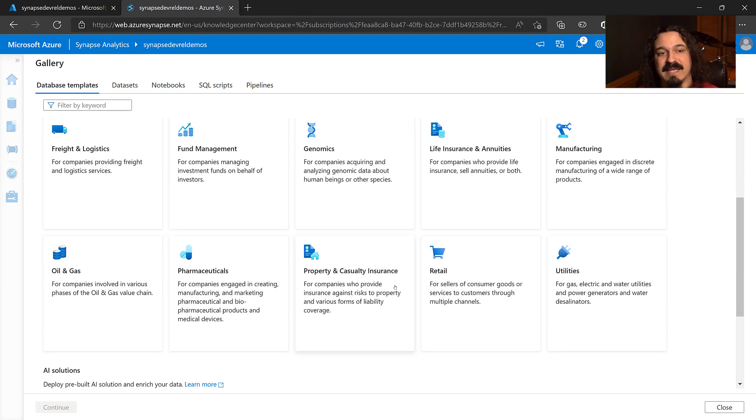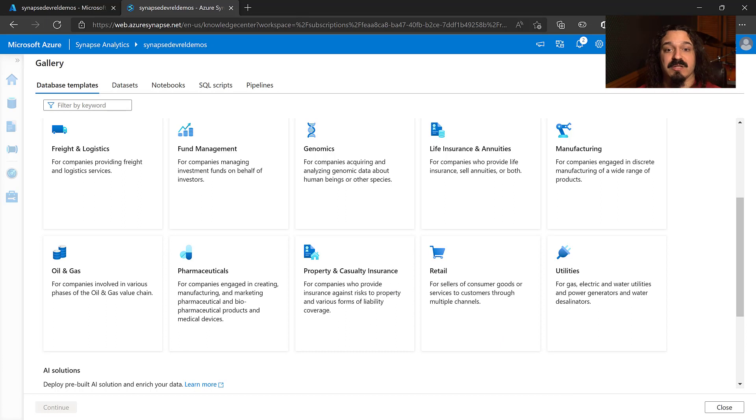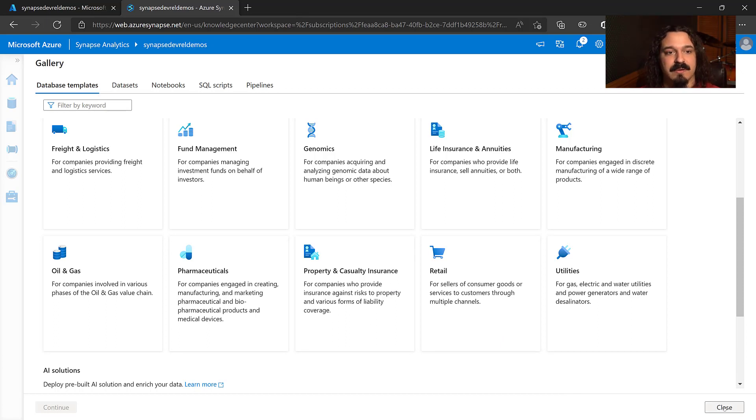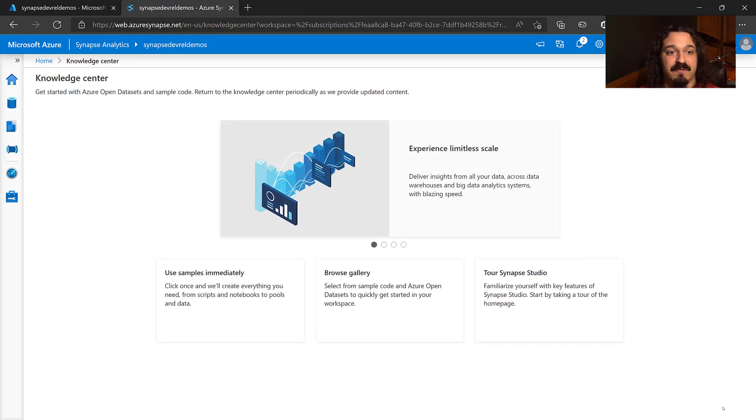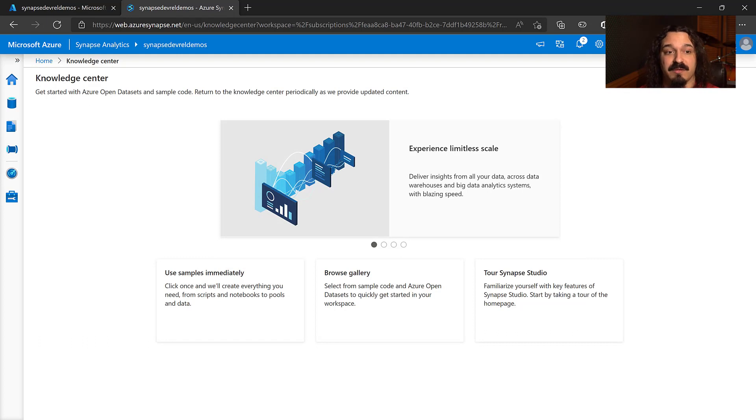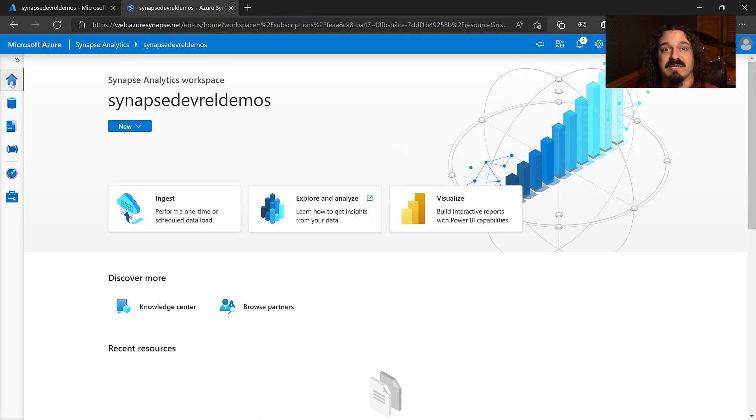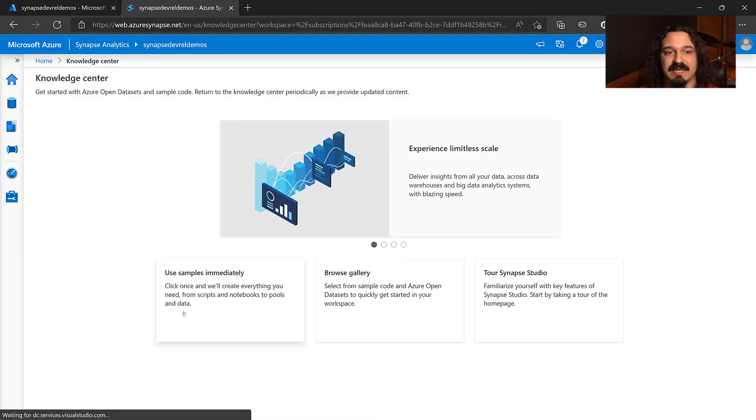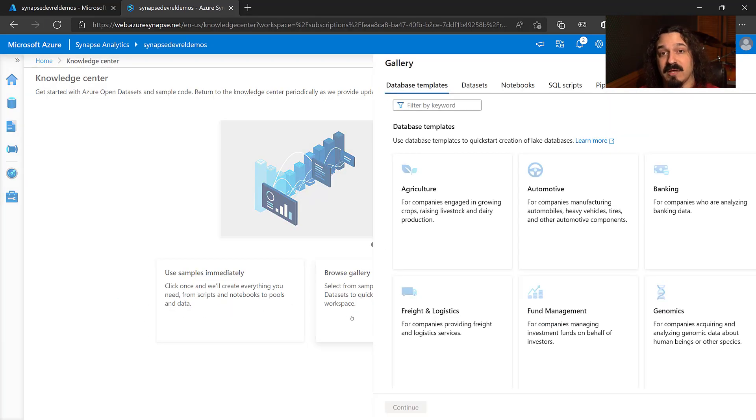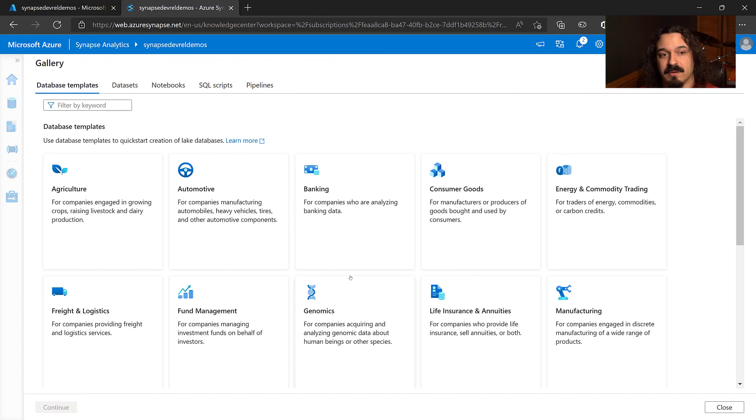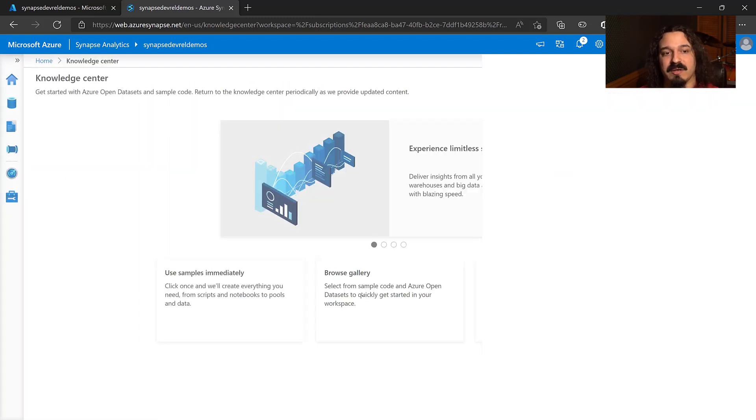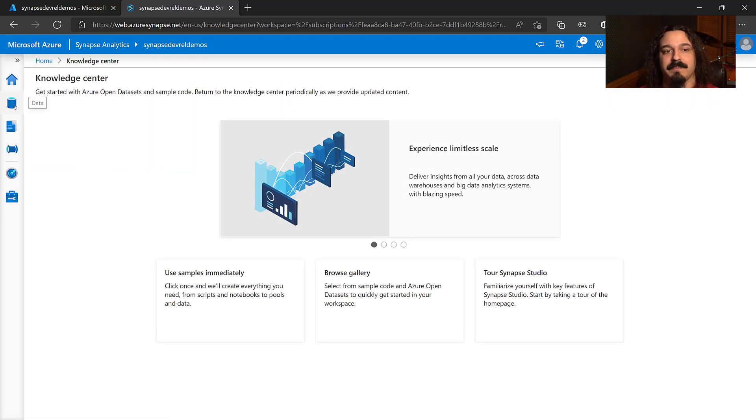And it's actually pretty easy to get to the database templates. You can get there from the Knowledge Center. Just click Browse Gallery. If you've never been to the Knowledge Center before, you can get there on the Synapse Studio homepage. Just click Knowledge Center, Browse Gallery, Database Templates tab. Another way you can do it is from the Data tab. Click the plus icon and Browse Gallery, and it'll take you right there.